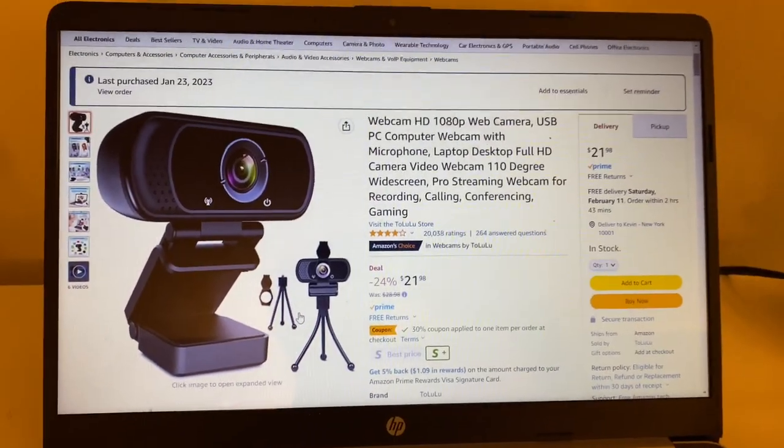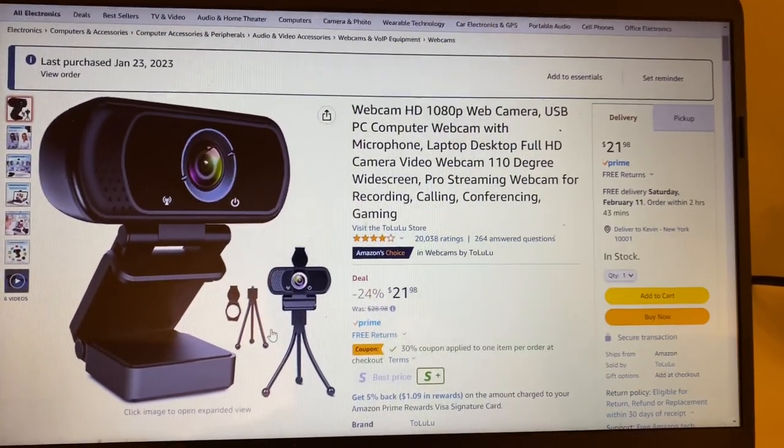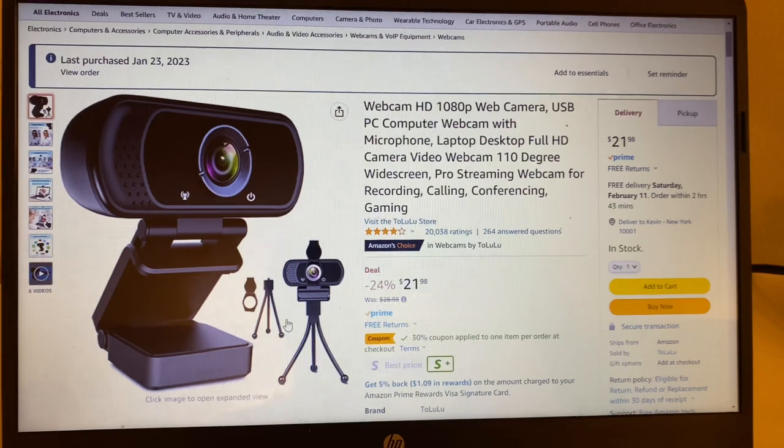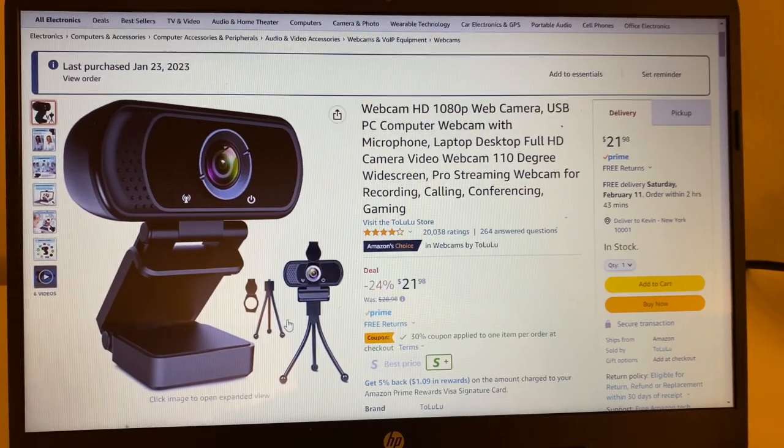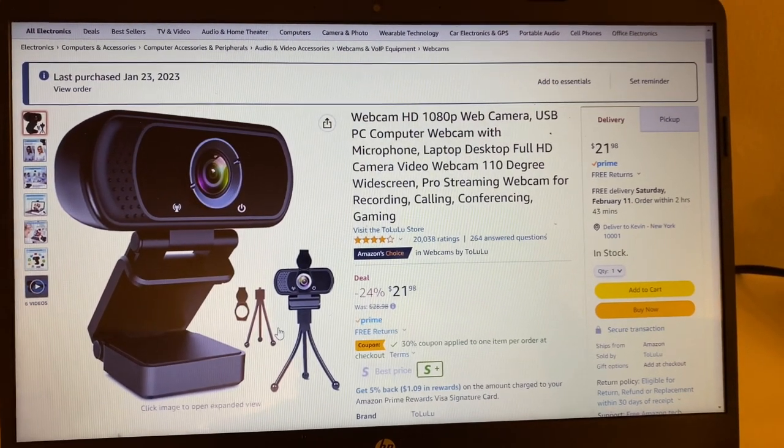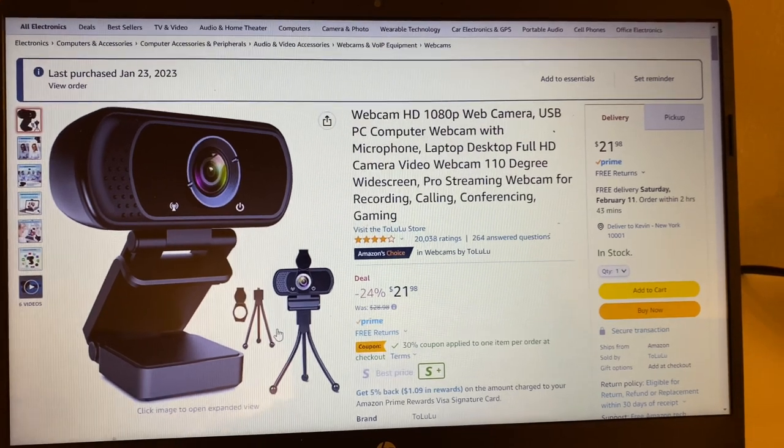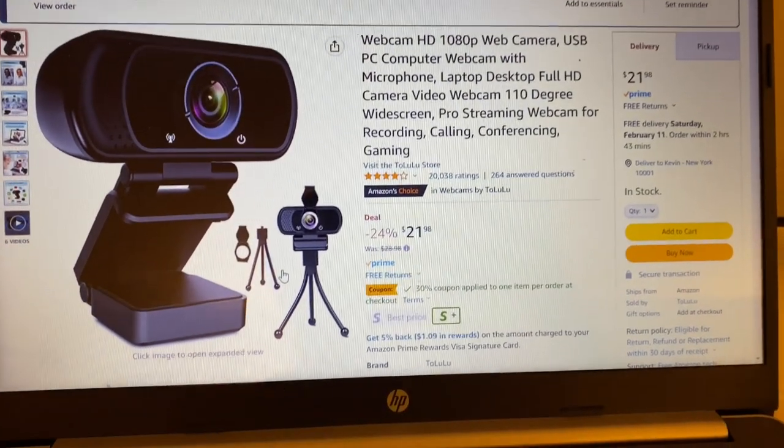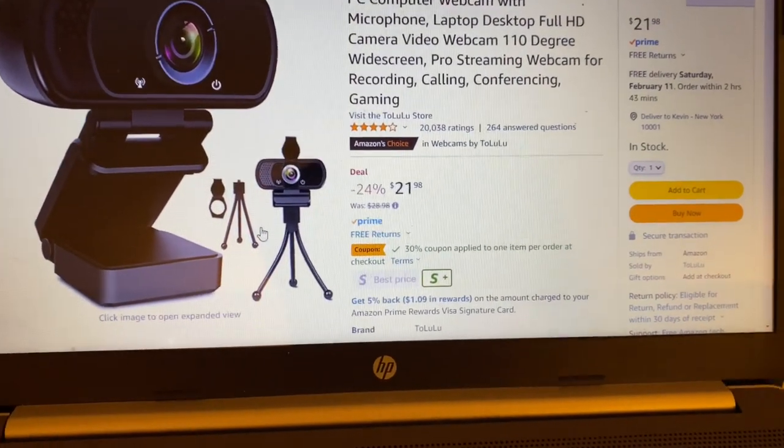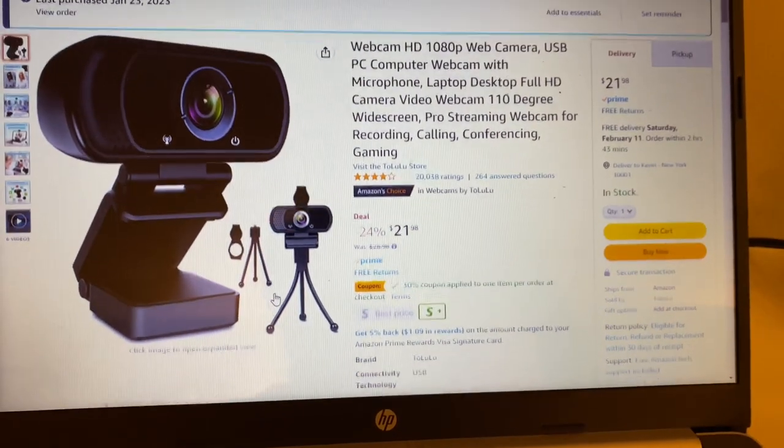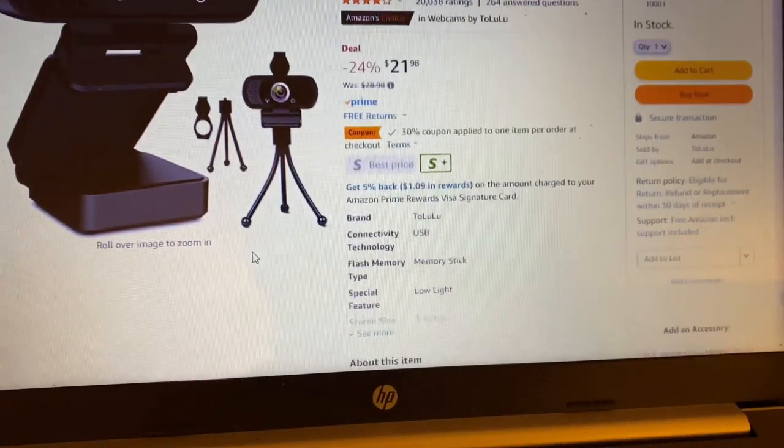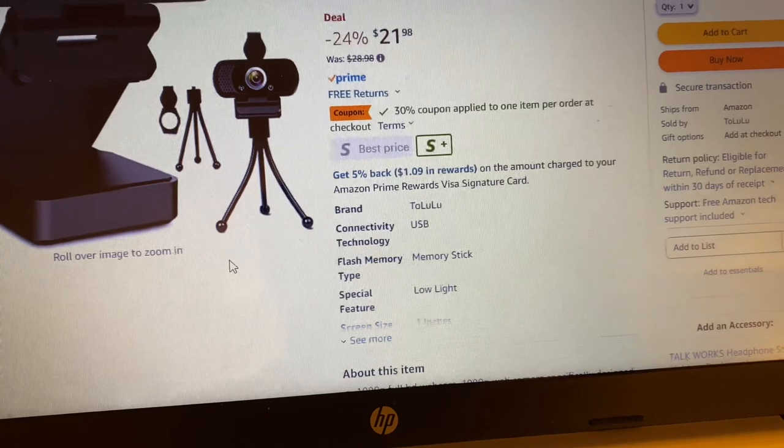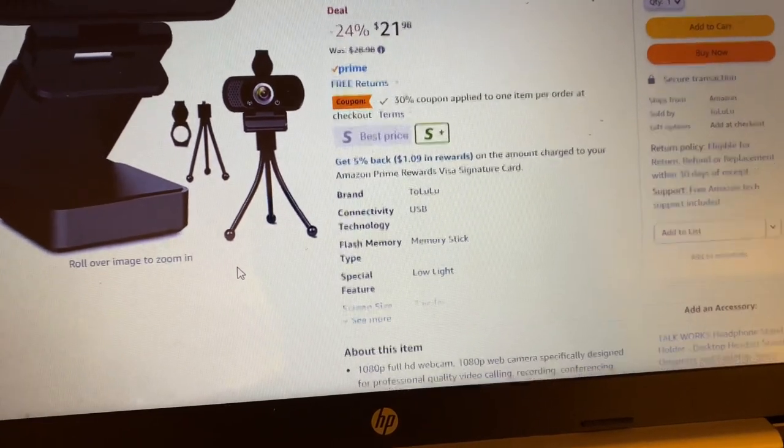Today we're going to review this 1080p webcam I bought from Amazon. It's a web camera bought for around 21 dollars. It's on discount right now and probably goes under different brands every time, but this one I bought is from Tolulu, I think that's how you pronounce it.